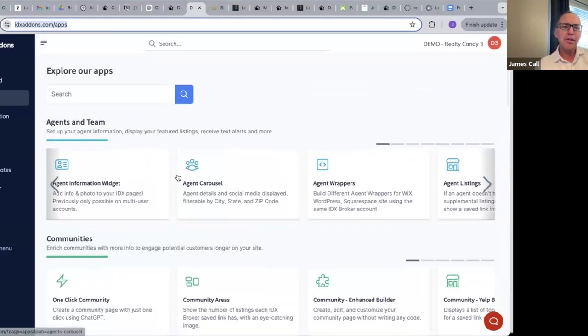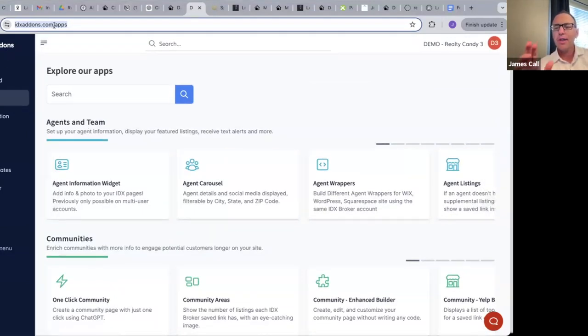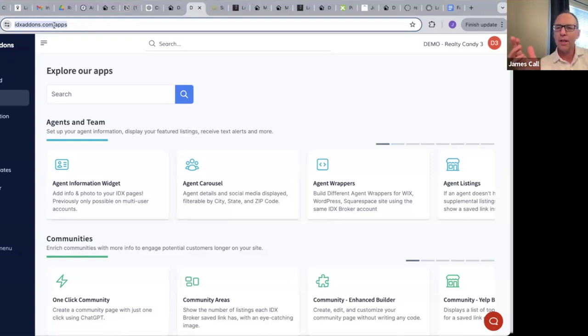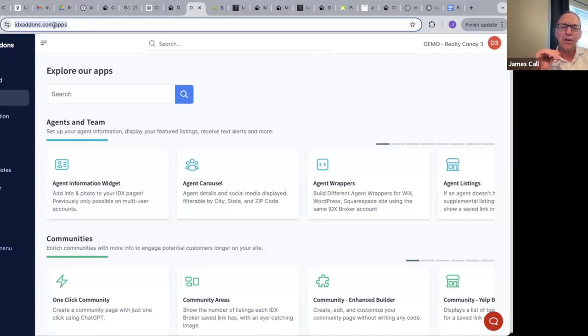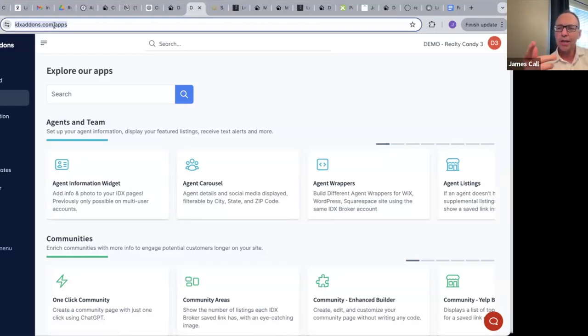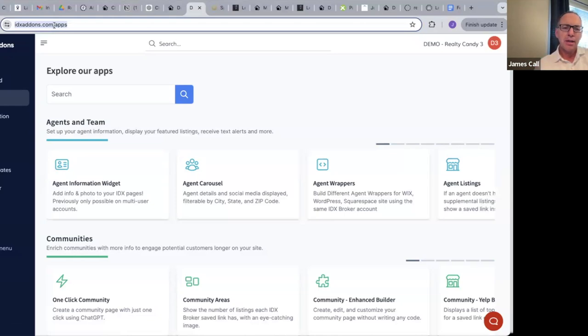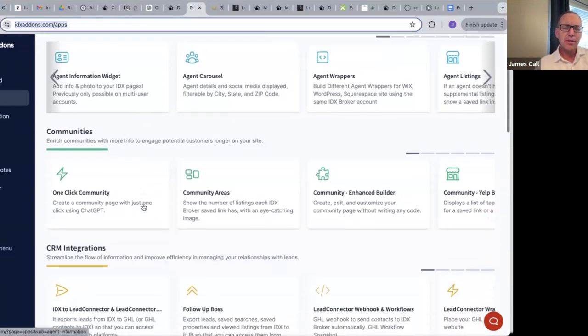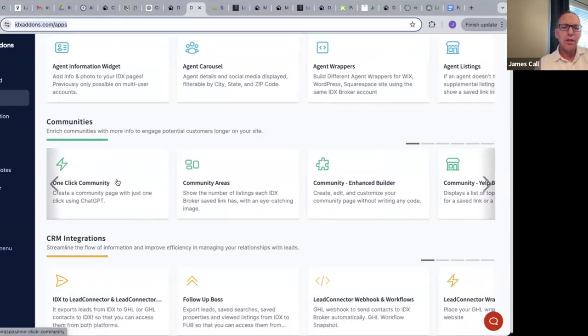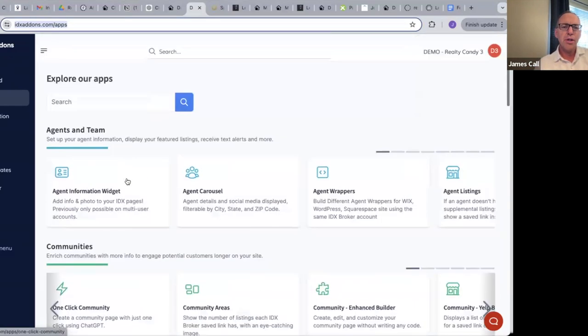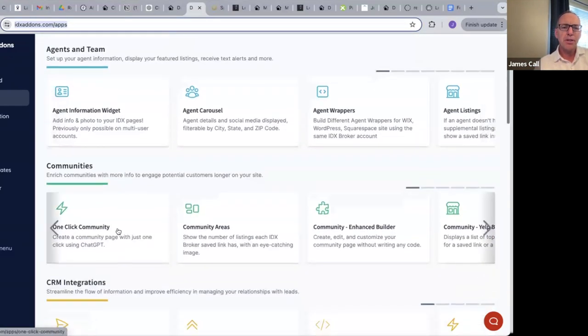Basically, I'll show you to get here you just go to idxaddons.com and you can log in there. If you're one of our IDX Broker clients, it's completely free. If you're not using IDX Broker with Realty Candy, there's a way to sign up right there and get the free version, and you'll have access to this.